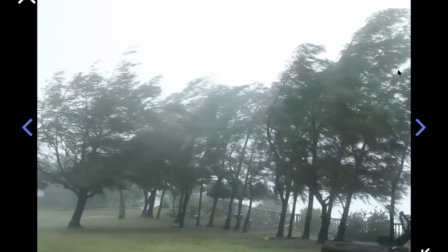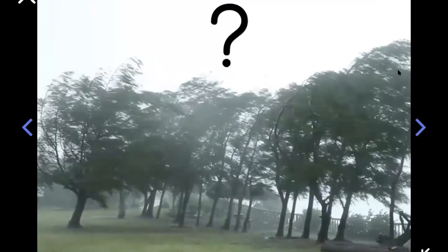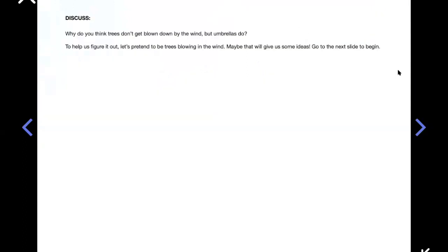But on a windy day, trees don't fall over like an umbrella does. Sure, trees can fall over, but that's pretty rare. A breeze that knocks down an umbrella isn't going to knock a tree over. Why is that? Why do you think trees don't get blown down by the wind, but umbrellas do? Think about what you just predicted. Why are the umbrellas falling all over the place, but why don't trees, if they're shaped very similarly?